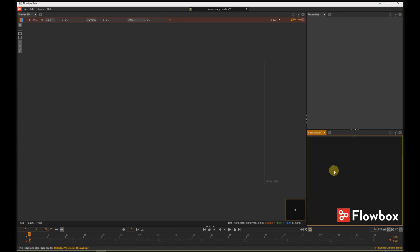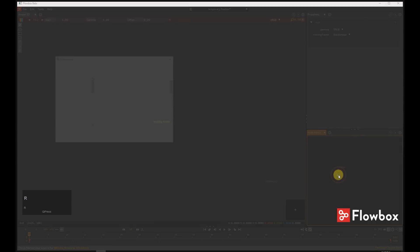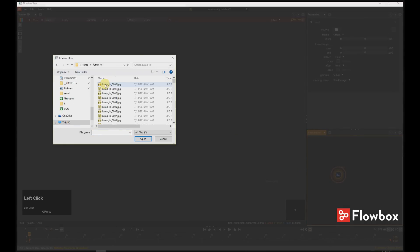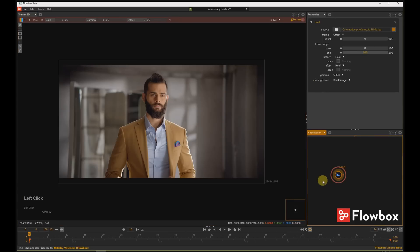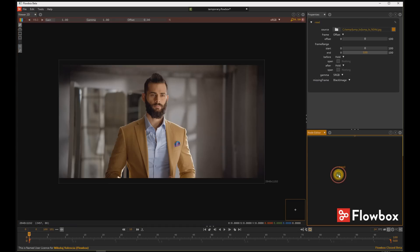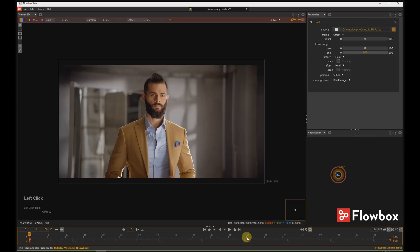To import sequence to Flowbox, you can press R key in the Node Editor. Go to a folder and select any frame of the sequence. The sequence will be automatically assigned to the first viewer. You can also drag and drop sequence to the timeline to set the range.